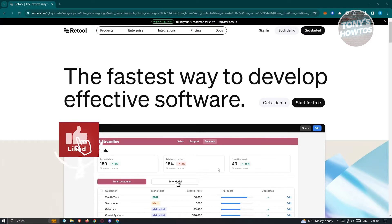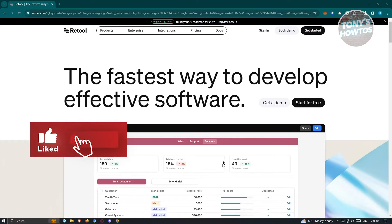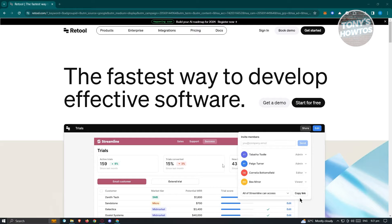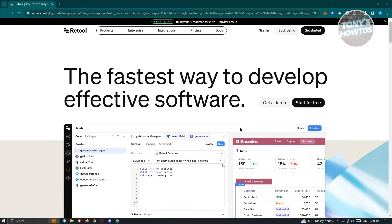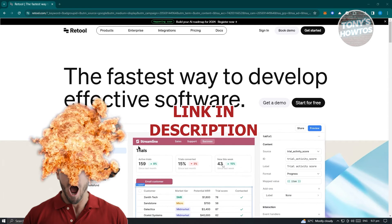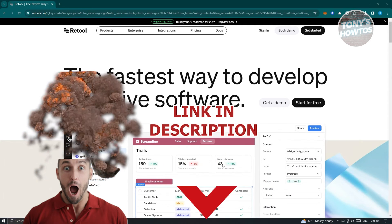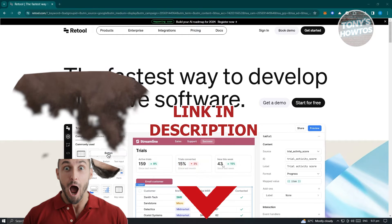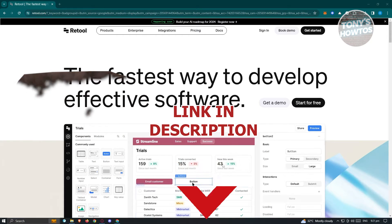Hey guys, welcome to Tony's Autos. In this video, I will show you how to use Retool for beginners. So let's get started.